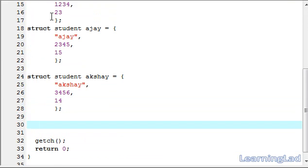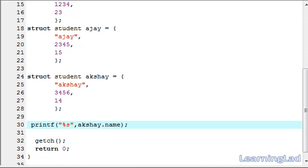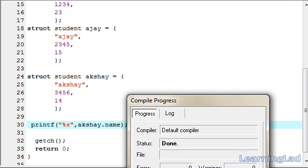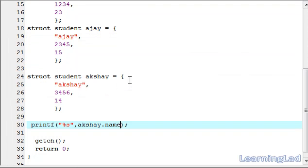To retrieve values from structure variables you use the dot operator. I'll use printf with %s to retrieve the name. You refer to the structure element along with the variable name — for example, if you want the name of the structure variable Akshay, you write Akshay.name. Save it, compile and run. As you can see, you get Akshay.